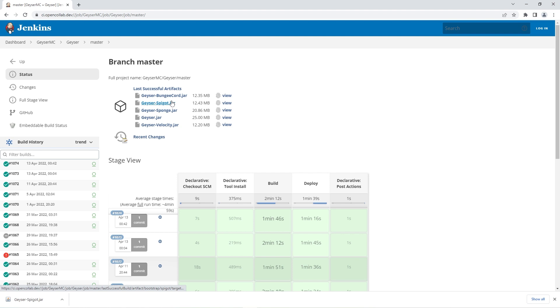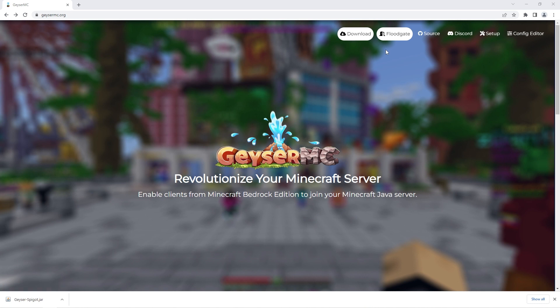However, you need another file to enable the geyser plugin to work, so you should head back to geyser's main page.